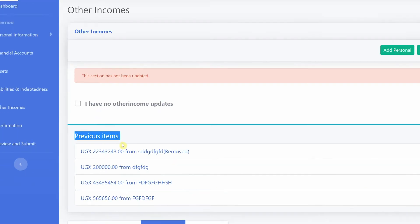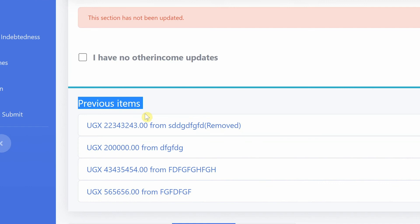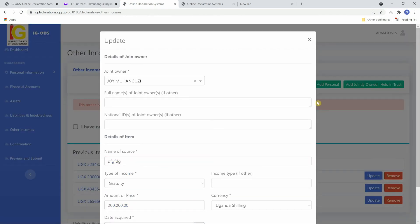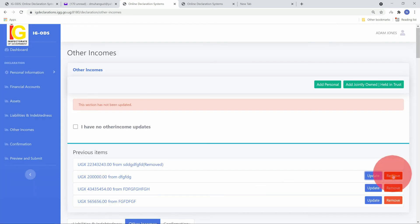If you have previously declared items, they will appear under previous items. Previous items can either be updated or removed.